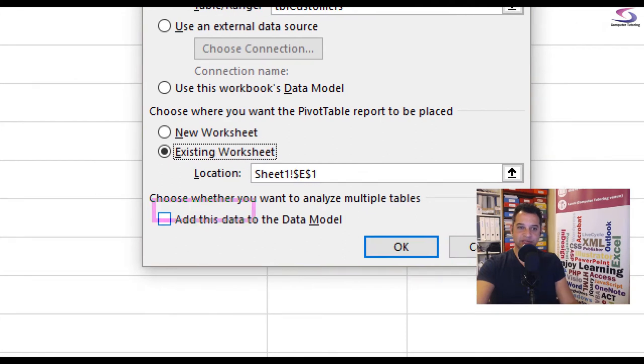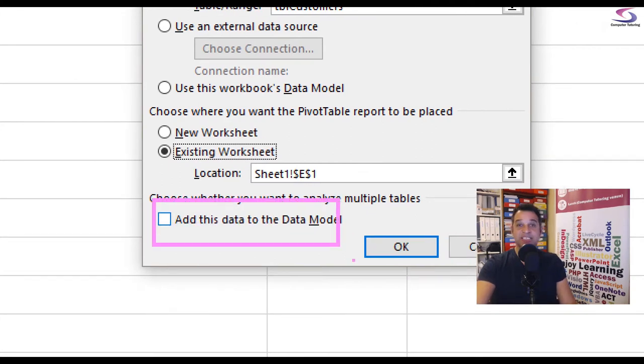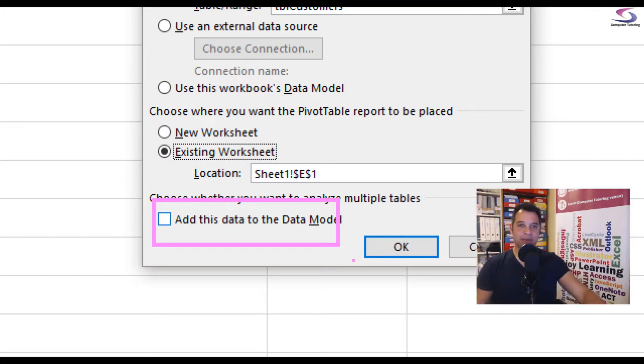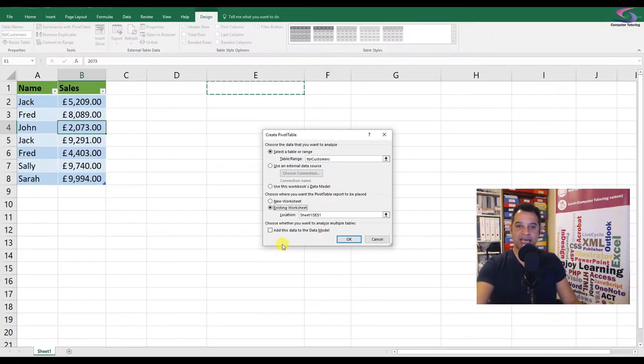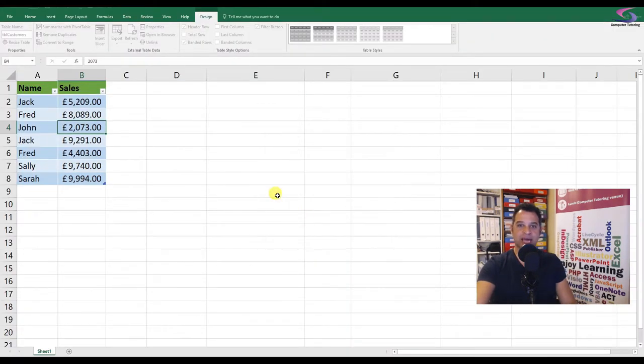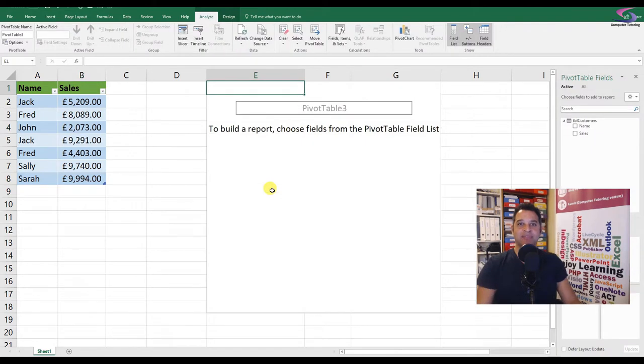So this one which says add this data to the data model. So make sure that you check that checkbox, click OK, and then it will create our pivot table. So we can see our pivot table.